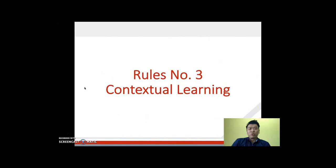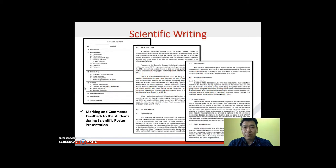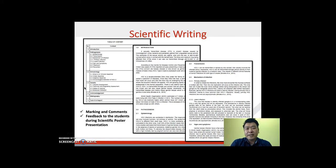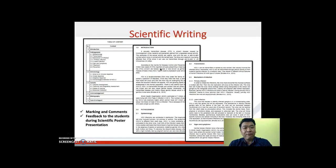From here we move on to rule number three: contextual learning. After students have collected all the information they need, they transform it into a requested output — in this case, a scientific writing or scientific report. The students learn how to write scientifically, turning all the information they have collected into a scientific review, which they can submit to the padlet platform. Lecturers can then download and mark the report and provide comments.